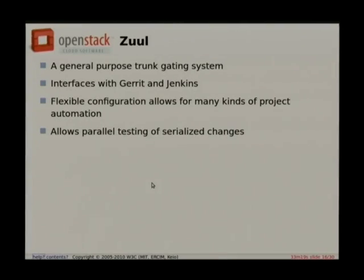We started doing this kind of workflow with the Gerrit trigger plugin for Jenkins, which is a great tool that watches the event stream and triggers jobs in Jenkins. It's quite sufficient for projects up to a certain size. What we found is that with so many of our projects and their interdependency on each other, we needed something that could handle more complex arrangements than the Gerrit trigger plugin, and at the same time was actually easier to use and configure. So we wrote Zuul, which is a general purpose trunk gating system based pretty heavily on Gerrit and pretty lightly on Jenkins. You could probably replace the Jenkins bits with something else.